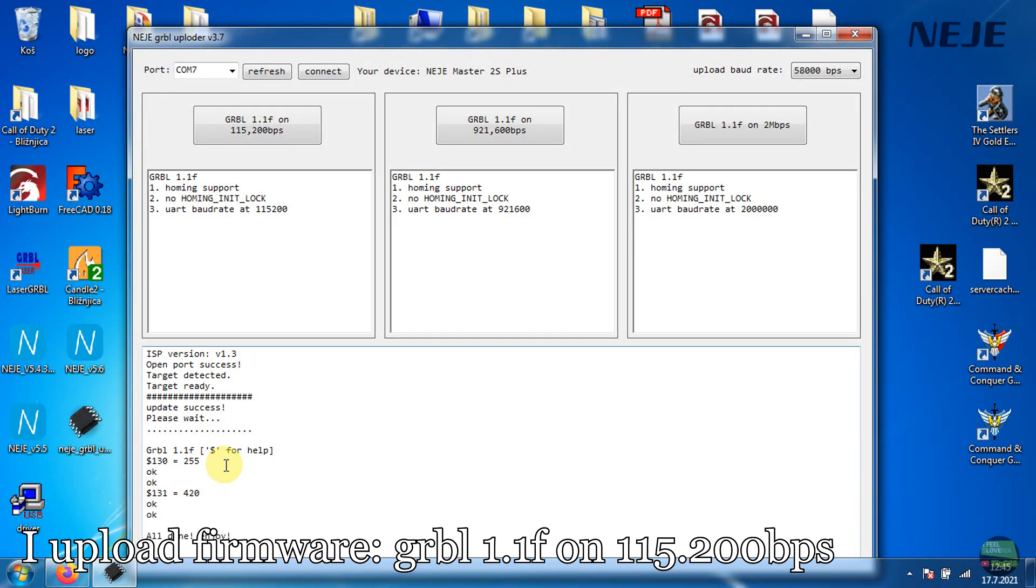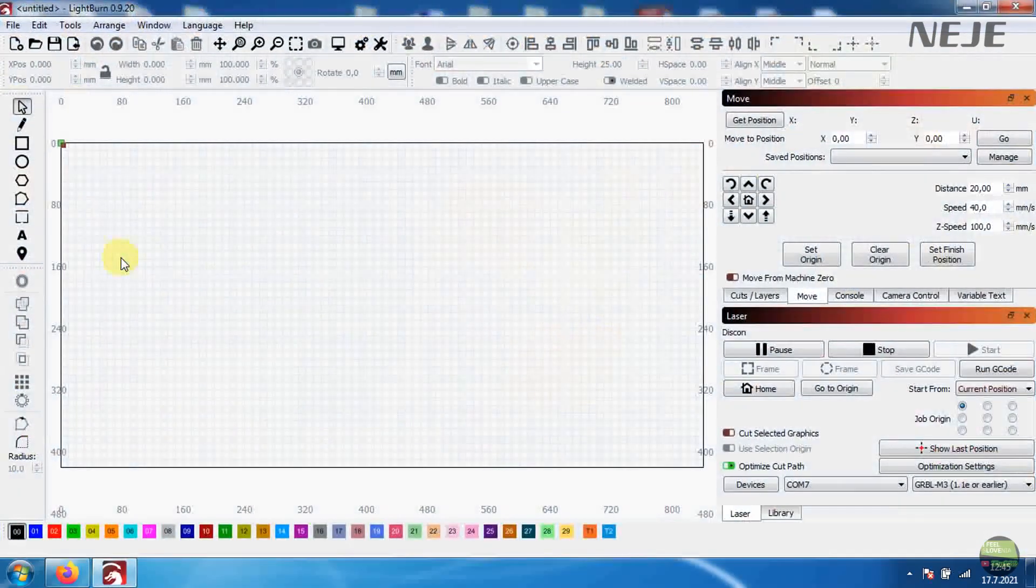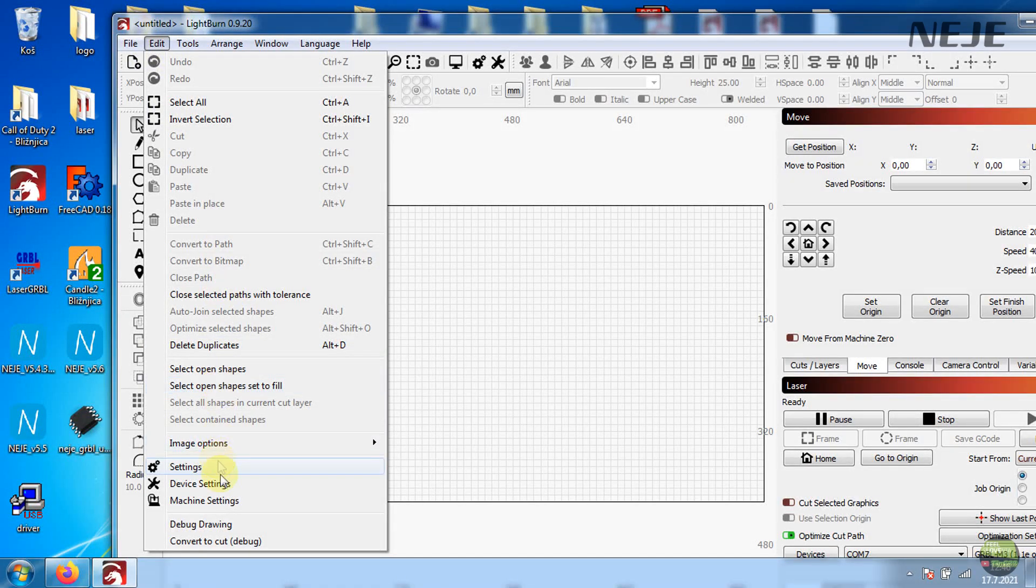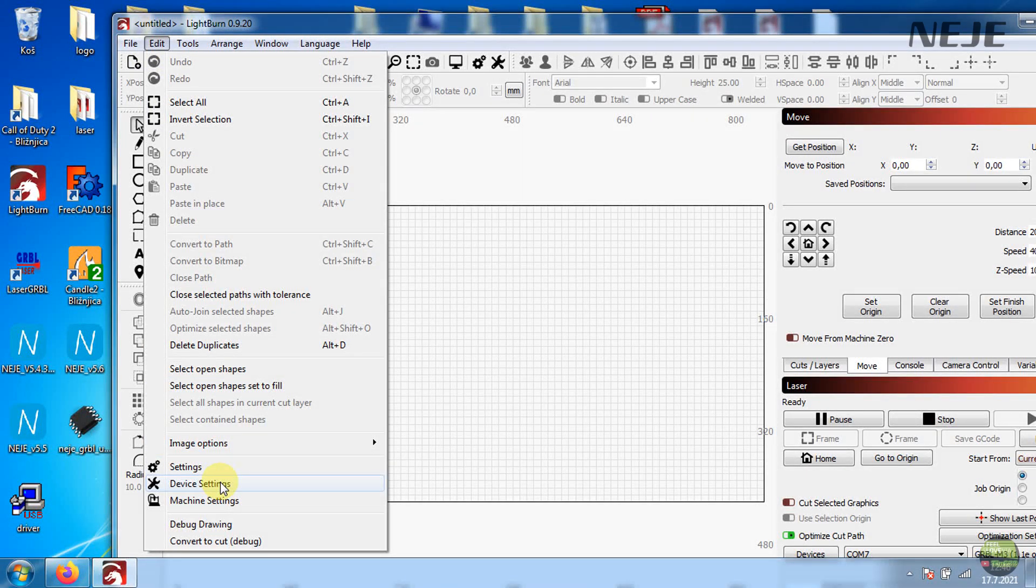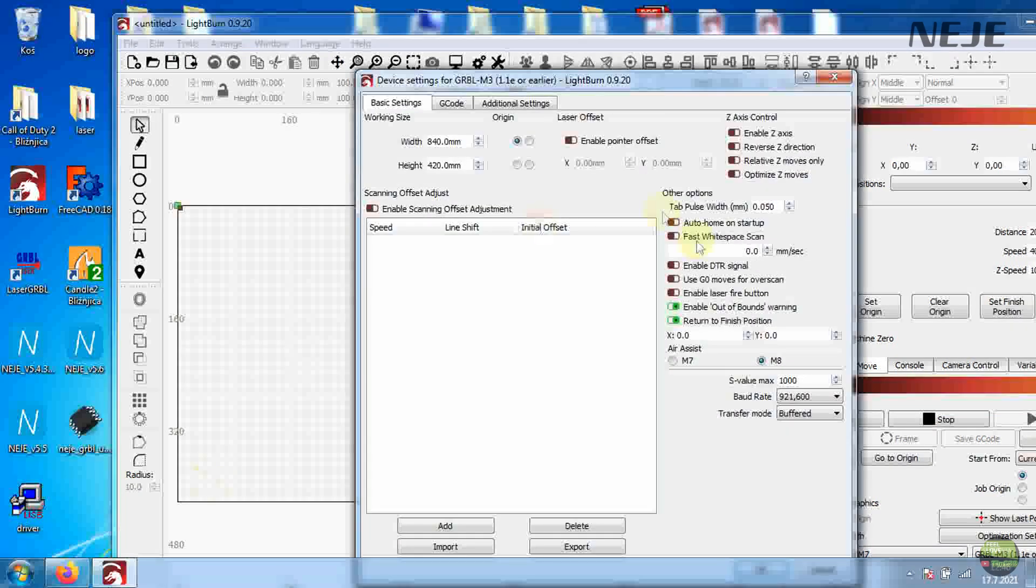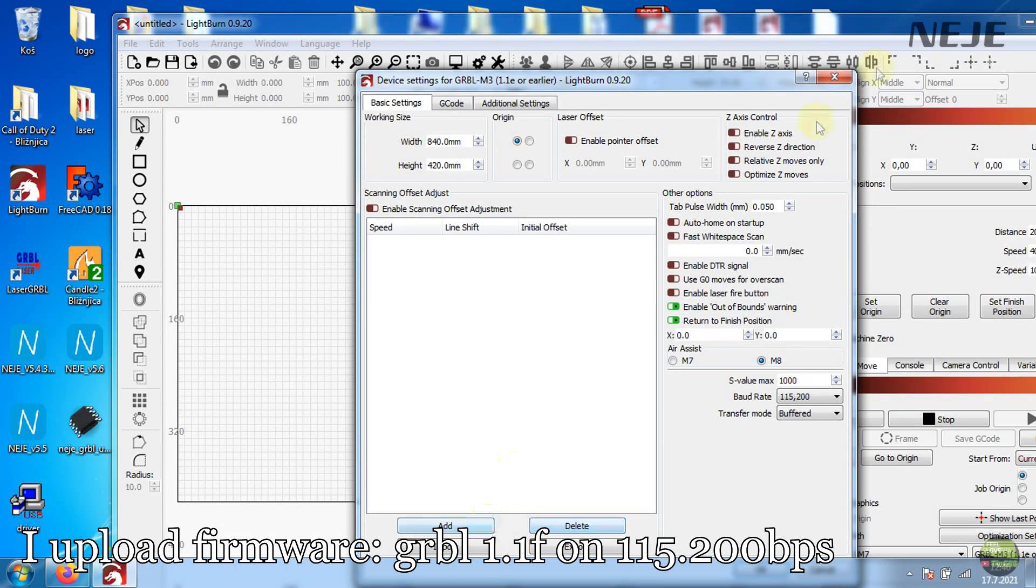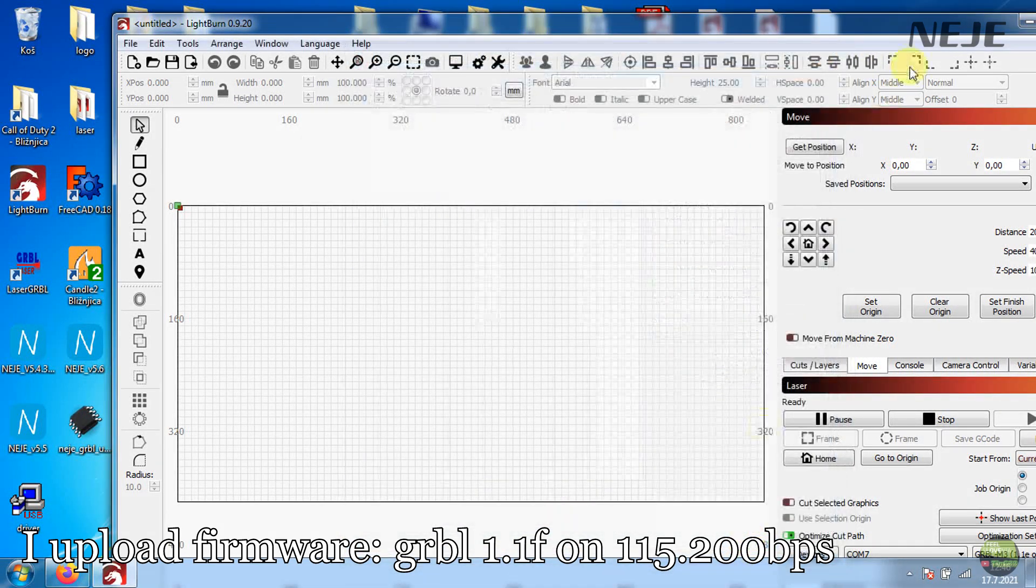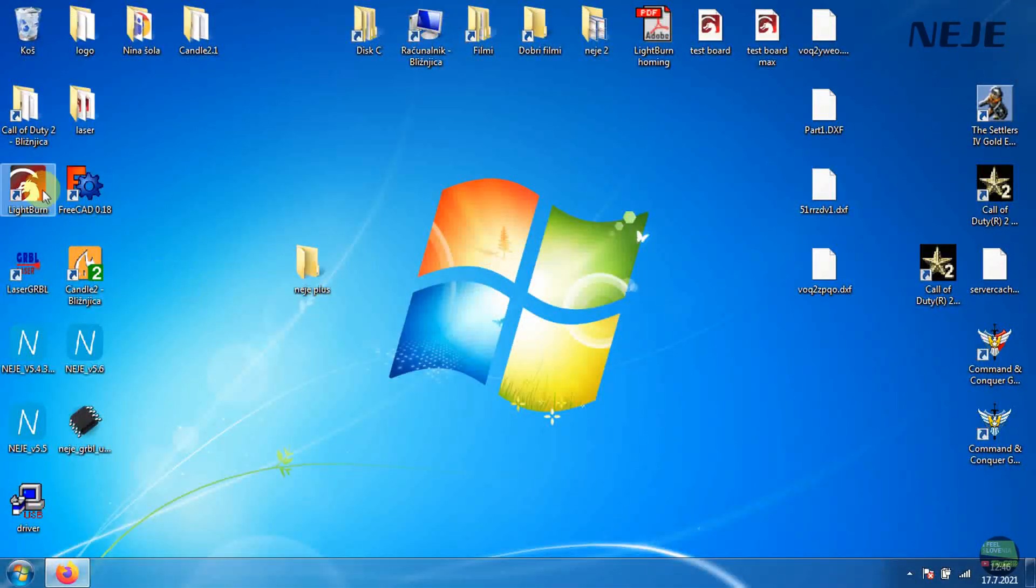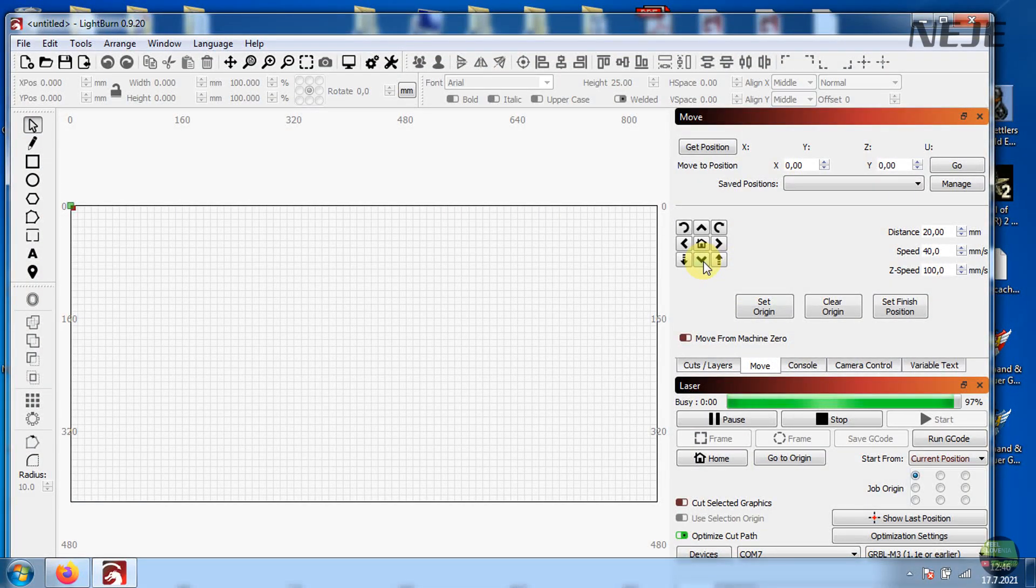After upload is done, close the uploader and open Lightburn again. It still doesn't connect because we need to change some settings. So into Lightburn click Edit tab and Device Settings. We have here few important settings. First one is baud rate which must be matched with uploaded firmware, so 115,200 bit per seconds. I try with 2 million version but communicate lost a few times, so I prefer first one. After reset click OK, close Lightburn and open it again.